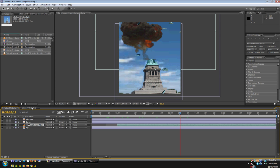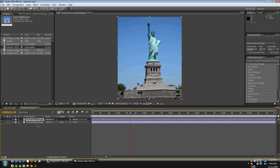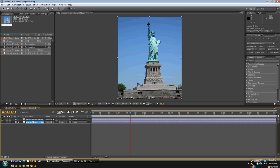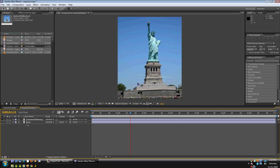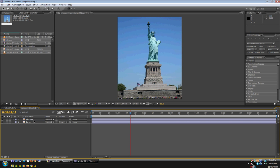First, we are going to duplicate this layer and name the bottom one Base. The base layer is going to be the layer that won't explode, like the pedestal of the Statue of Liberty. And the top layer we're going to name Shatter, and this is the layer that will explode. So this layer is going to be the Statue of Liberty.